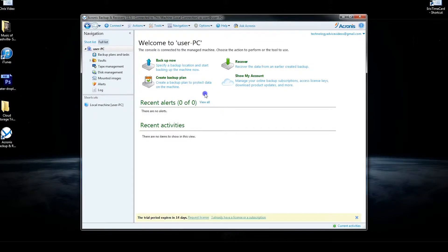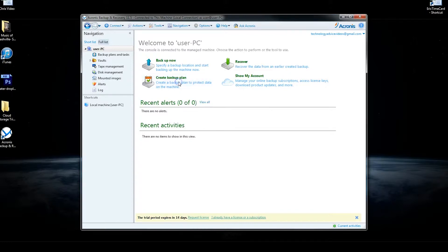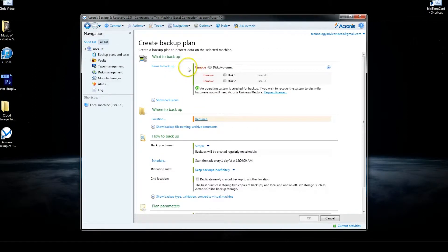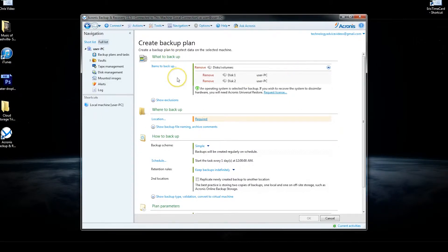To create a new backup or backup plan, which is what most users will want to do, you just click Create Backup Plan and a lot of options will pop up. This includes what you want to backup. Acronis is set up so that it's going to make disk images of your computer, but you can tailor that to be just a few files or folders if you want.